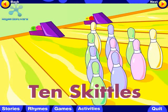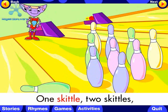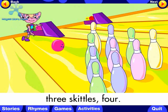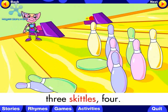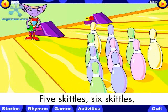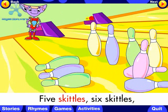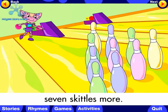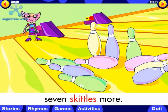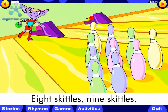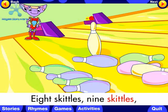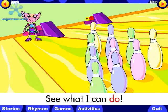The title of this story is 10 Skittles. 1 Skittle, 2 Skittles, 3 Skittles, 4, 5 Skittles, 6 Skittles, 7 Skittles more, 8 Skittles, 9 Skittles, see what I can do.